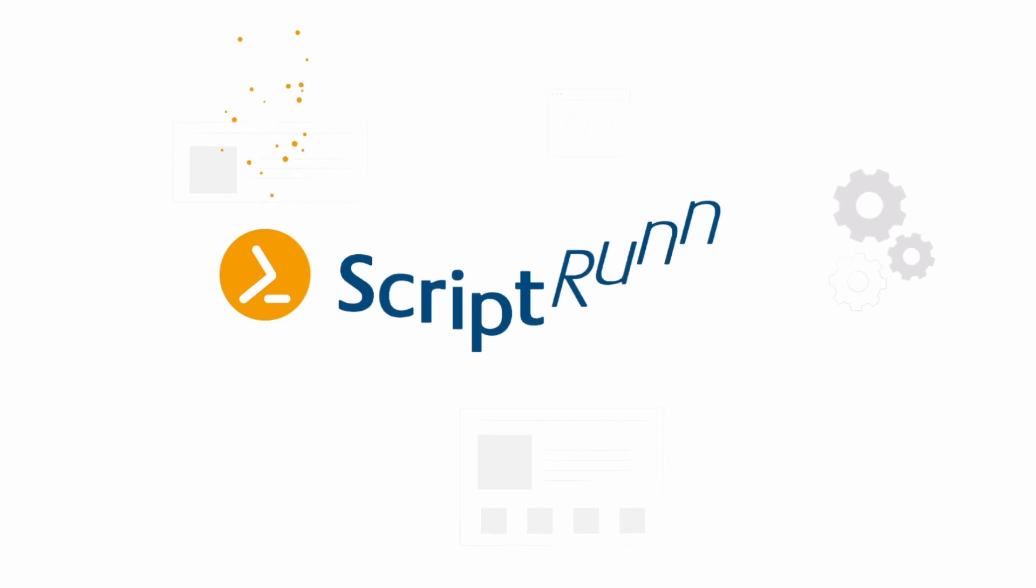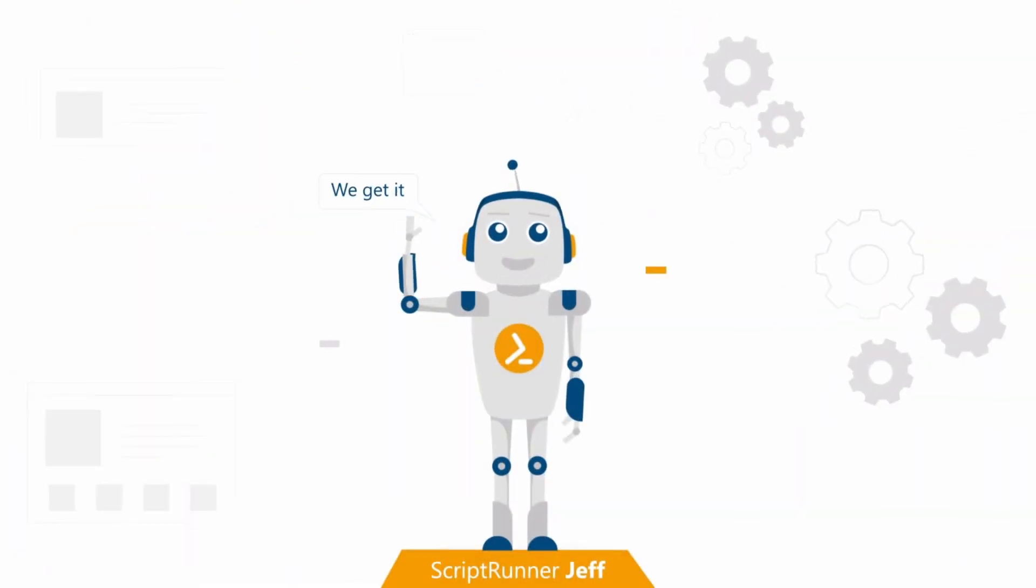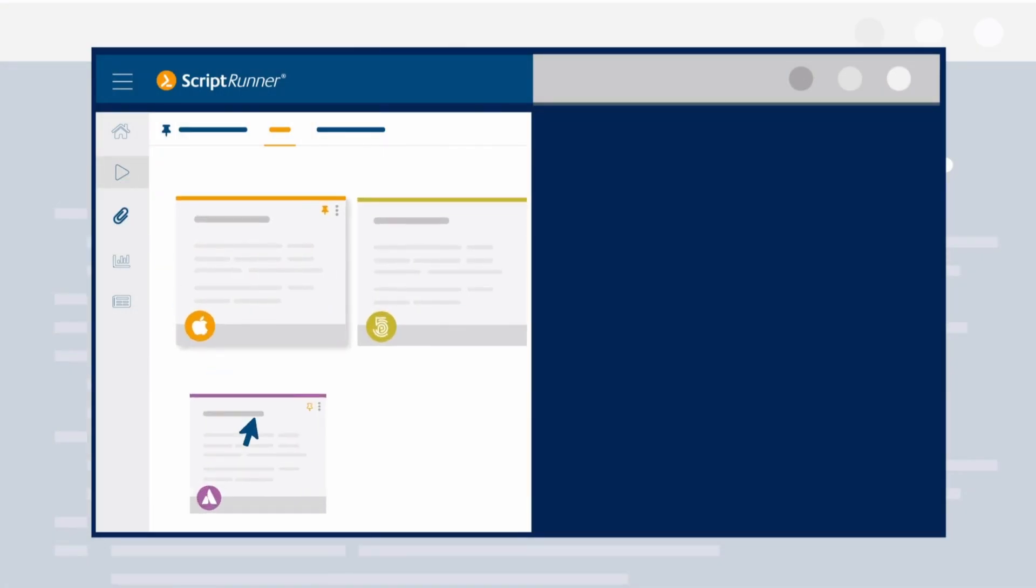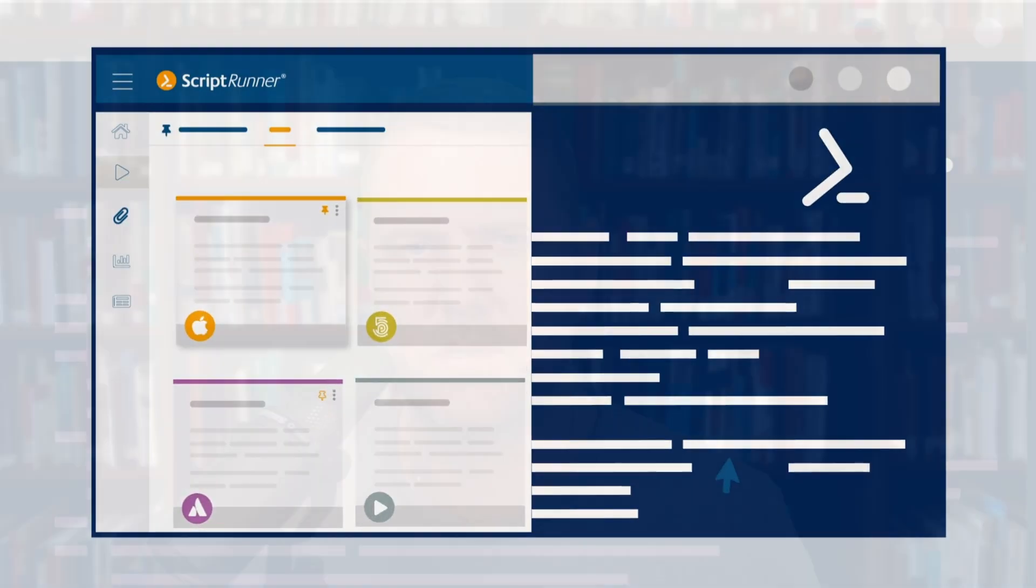This video is sponsored by ScriptRunner, the number one for PowerShell management. ScriptRunner is a great solution to centrally manage PowerShell scripts, standardize and automate IT tasks, or make scripts accessible via a graphical user interface for helpdesk and end users. Especially if you work for a larger company, ScriptRunner might be interesting for you. For more information, visit ScriptRunner.com or follow the link in the description below.